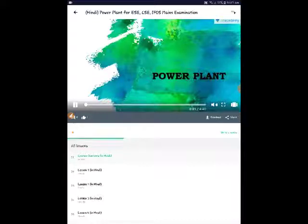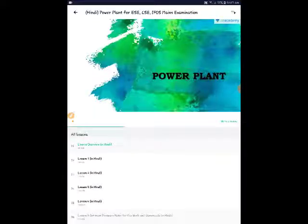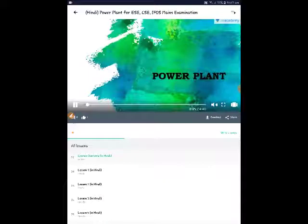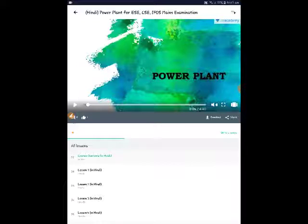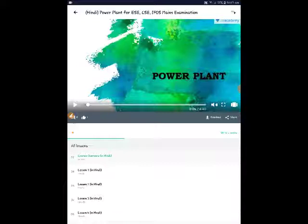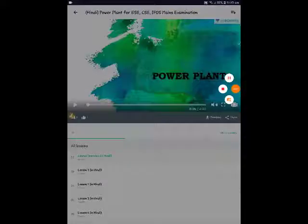Hello friends, so today we will start a new course called Power Plant, which is also going to be helpful for you. Other courses also I am going to come with. Okay, thank you friends.